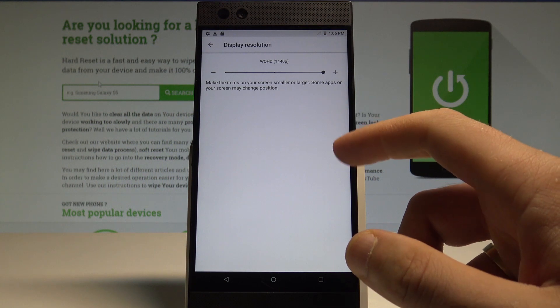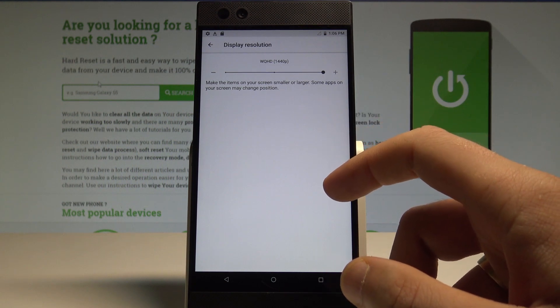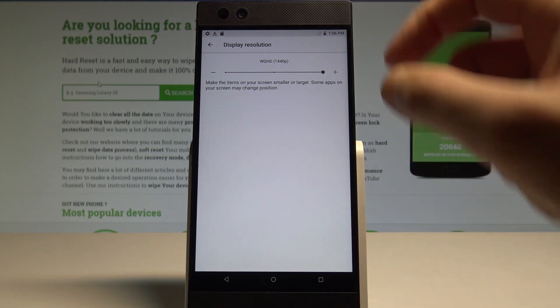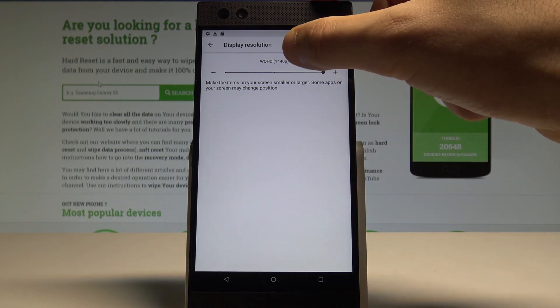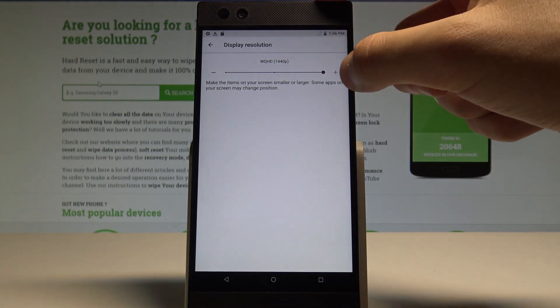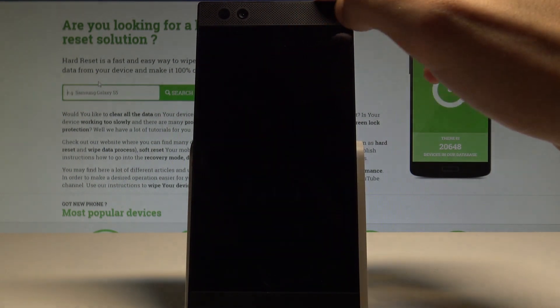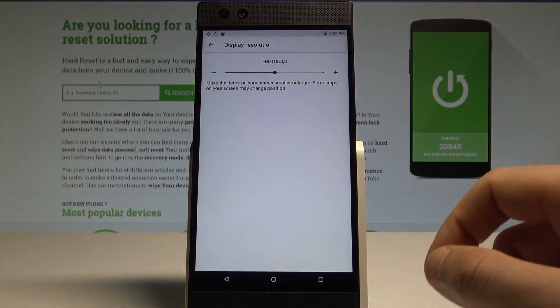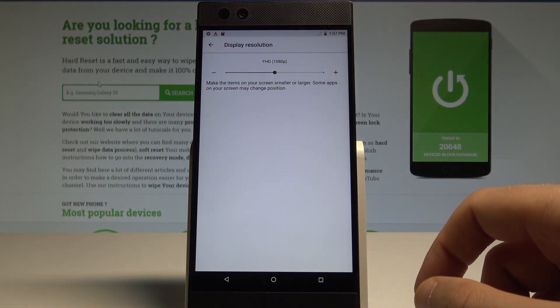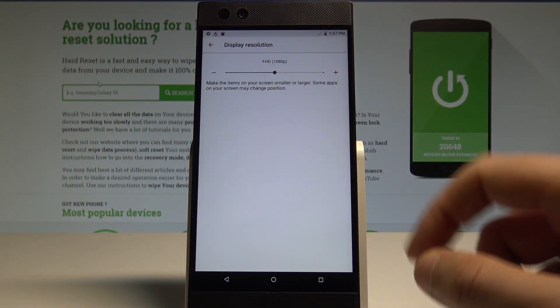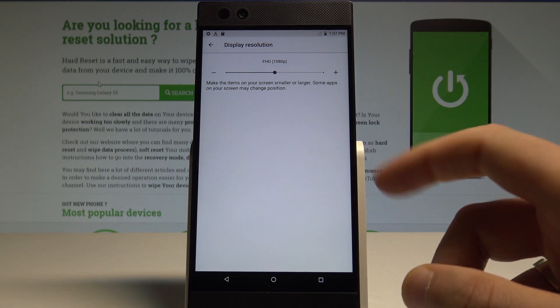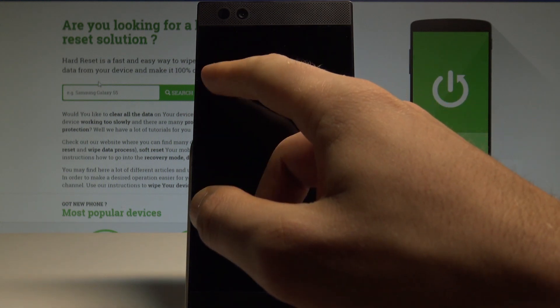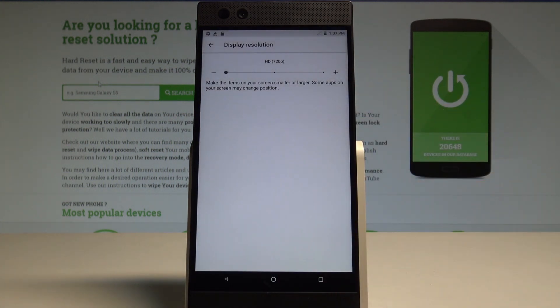As you can see, I'm using the largest resolution possible right here. This is the standard resolution. But I can also make it the medium one, 1080p right here, or I can use the lowest resolution possible, which is Simple HD.